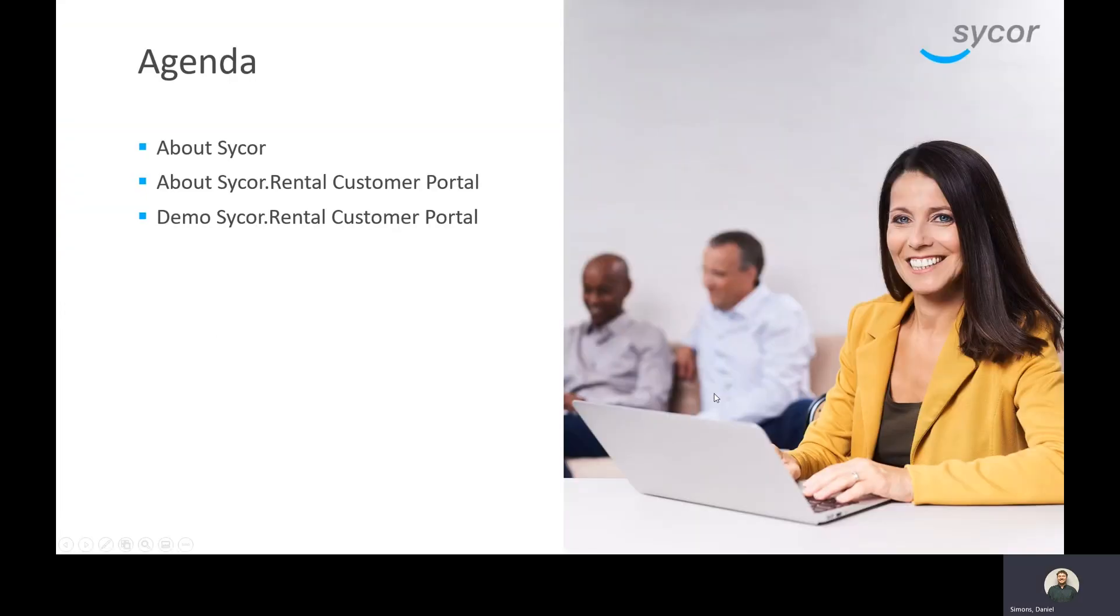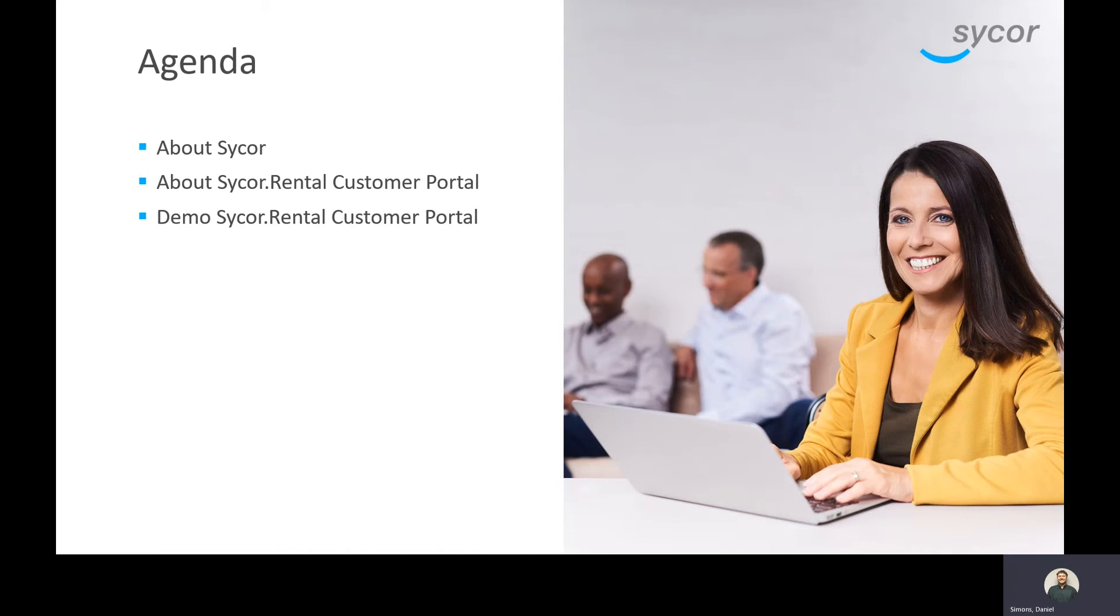On today's agenda, the first thing we're going to talk about is just about Sycor, some of our customers and successful implementations we've had, as well as talking about the Sycor Rental customer portal itself. And then we'll actually go ahead and jump into the customer portal and demonstrate different functionalities to you within the portal.